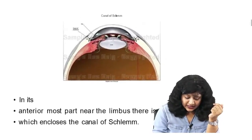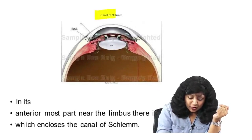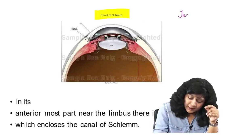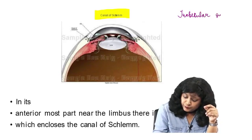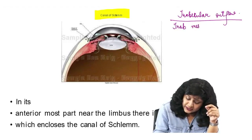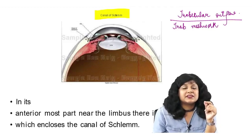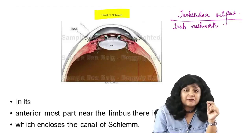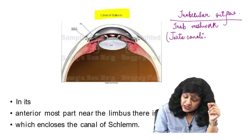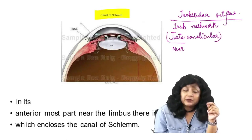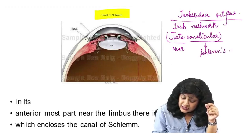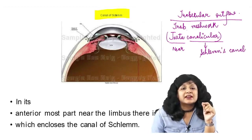An important component here is the canal of Schlemm. You must remember this canal from aqueous drainage — specifically the trabecular pathway. In the trabecular outflow system, starting with the trabecular meshwork, the maximum resistance to the flow of aqueous humor is provided by the juxta-canalicular part. Juxta means near, so that part of the sclera which is near the Schlemm's canal is actually providing the maximum resistance.